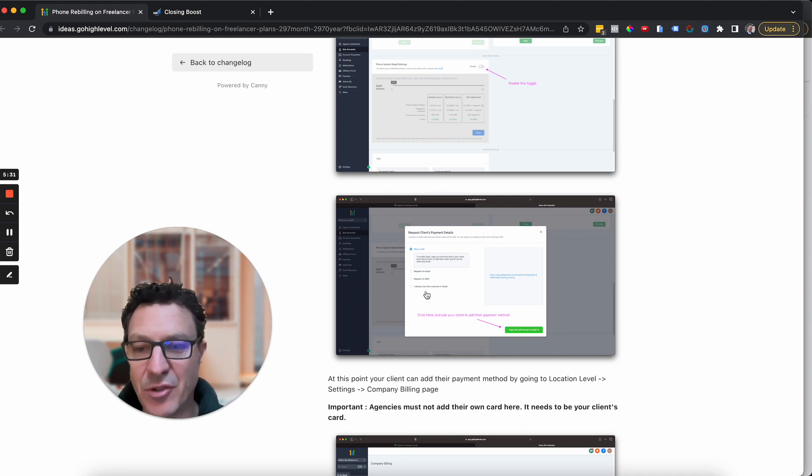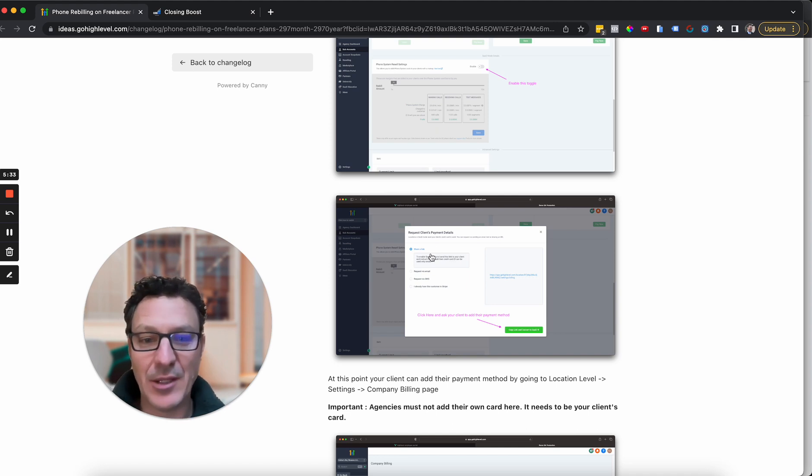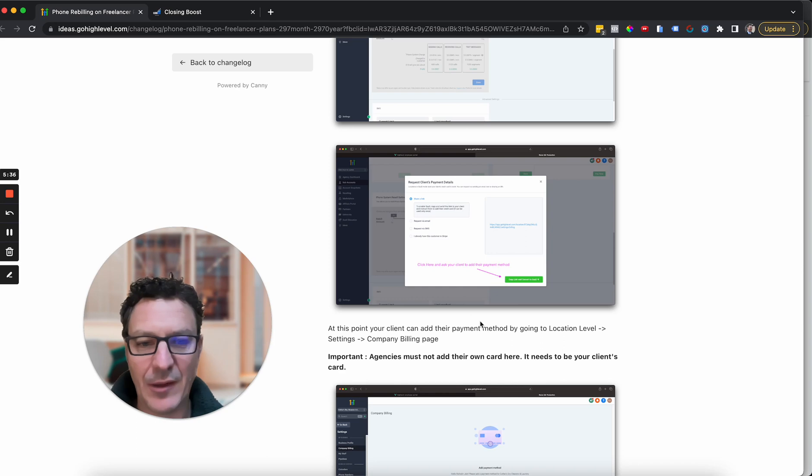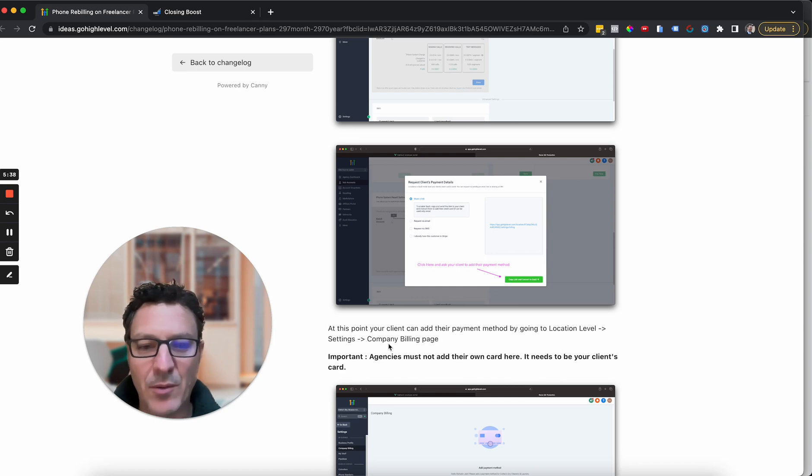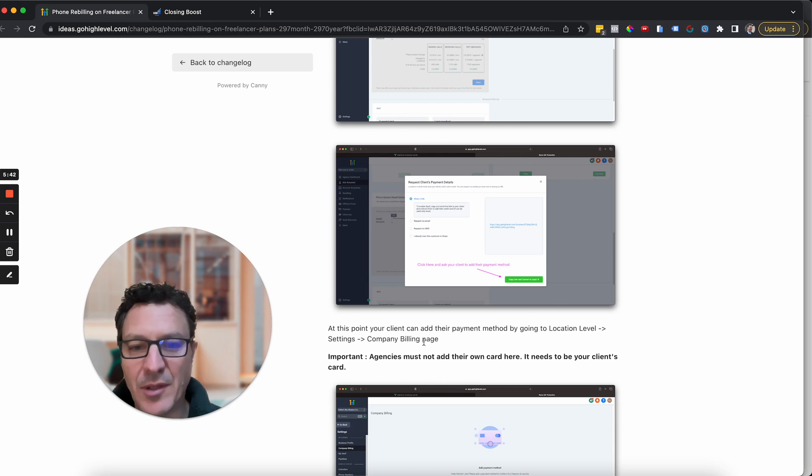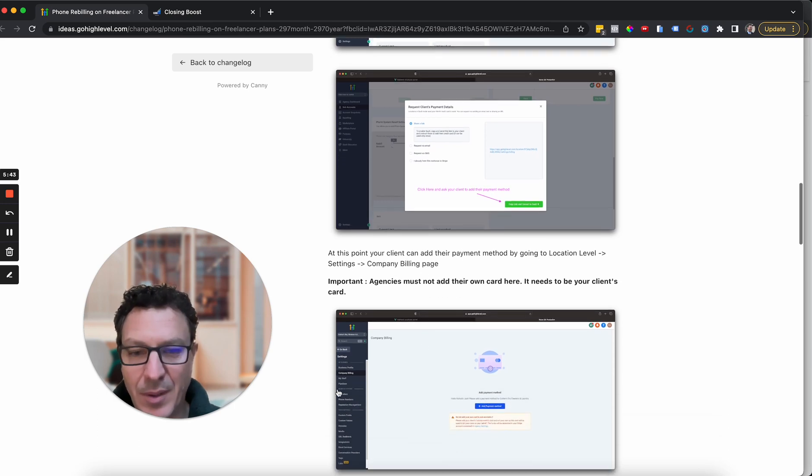And then you've got to add a payment method for the client there. If you've already got them in Stripe, you can just do that. You can send them an SMS or anything like that. But we can also go to the company billing page, which is at the location level, and you go to settings, company billing.